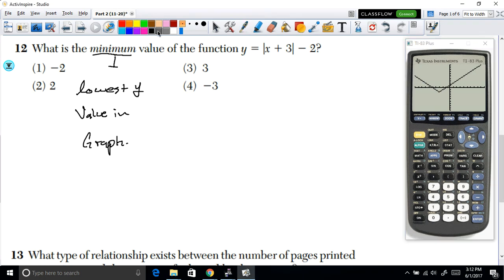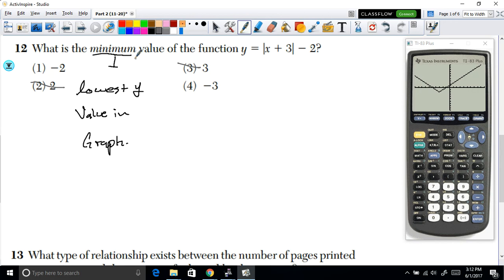Looking at the graph, the lowest y-value is clearly negative — not positive — so we can eliminate options 3 and 2, because that minimum point is definitely negative, not positive.